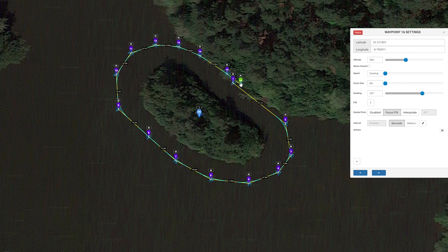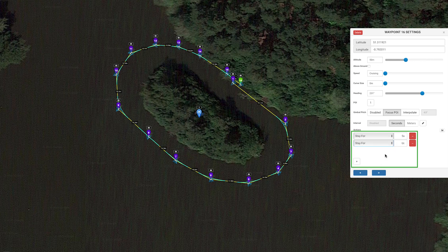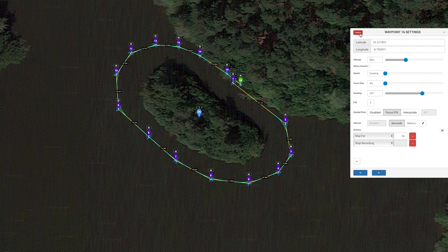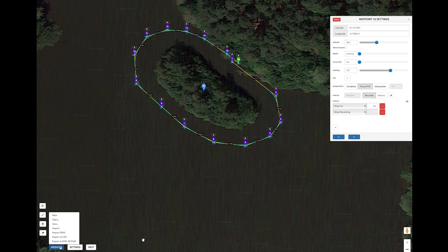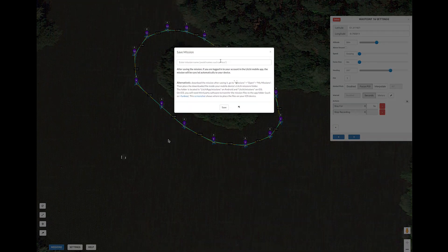At the last waypoint we again want the drone to pause for 5 seconds and then stop recording — this is done by adding the actions in the same way as before. If you accidentally add a waypoint, simply click on it and then click delete in the settings and it will be deleted. When you are finished, click the missions icon at the bottom of the screen and click save. Give the mission a name and then click save again.